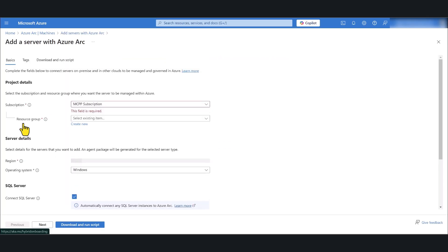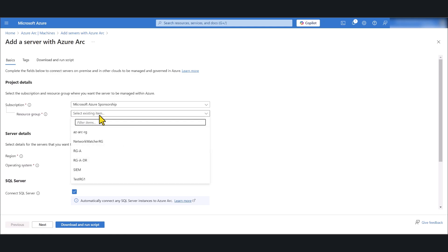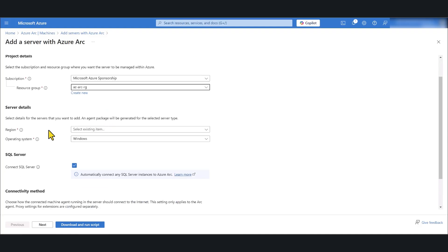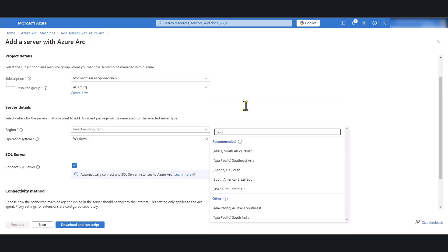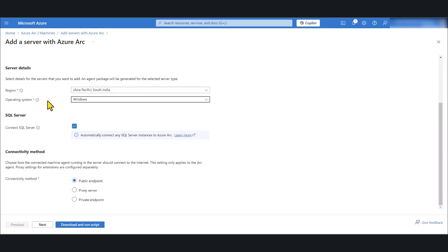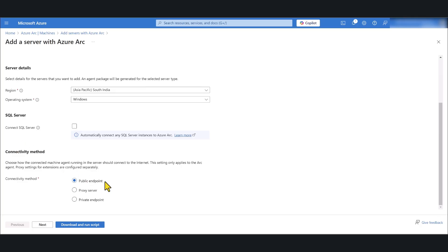Click Generate Script. Select the appropriate resource group — I'm going to select the group I already created for Azure Arc purposes. Then select the region; I'm going with South India, but select according to your requirements. Operating system is Windows, though you can select Linux if needed. I do not have SQL for this tutorial, so I'm going to untick that. Connectivity method I'm leaving at Public Endpoint, then click Next.